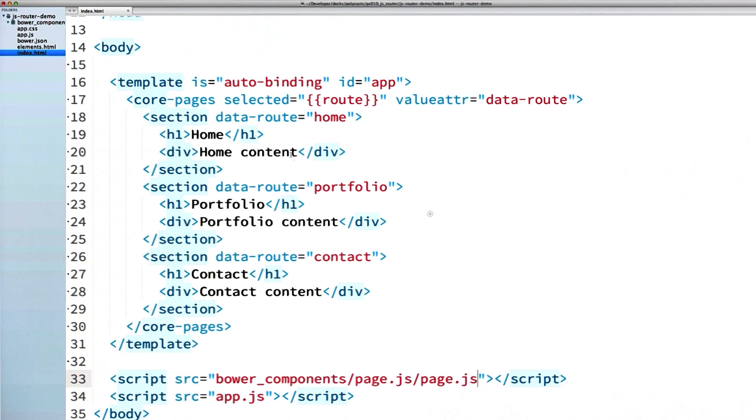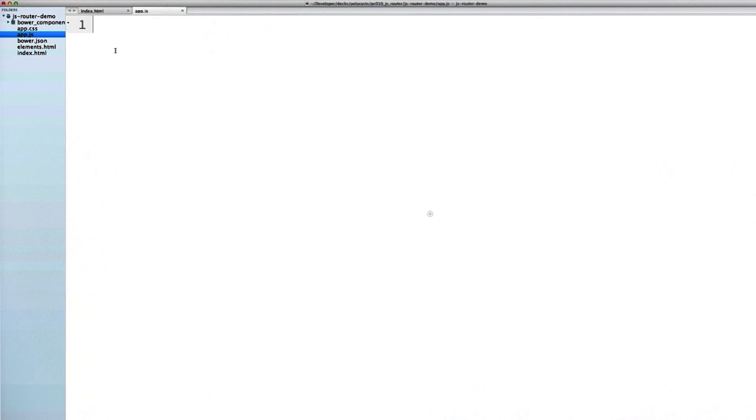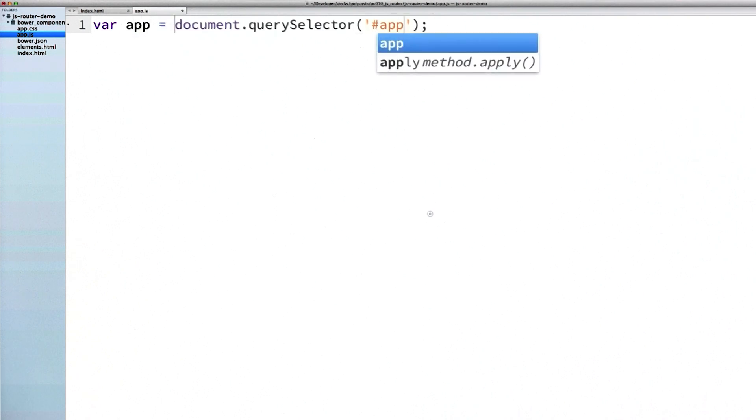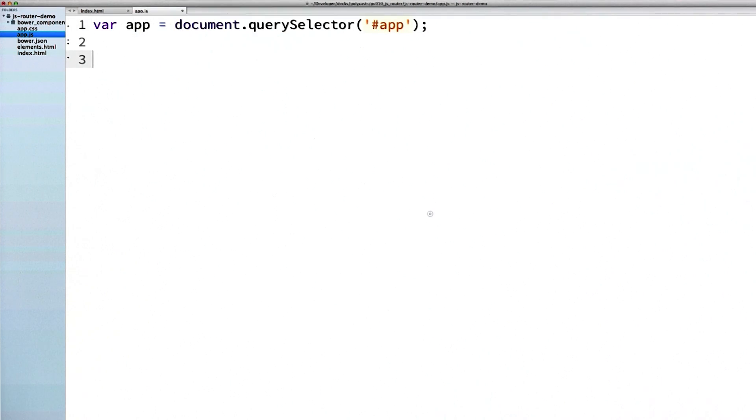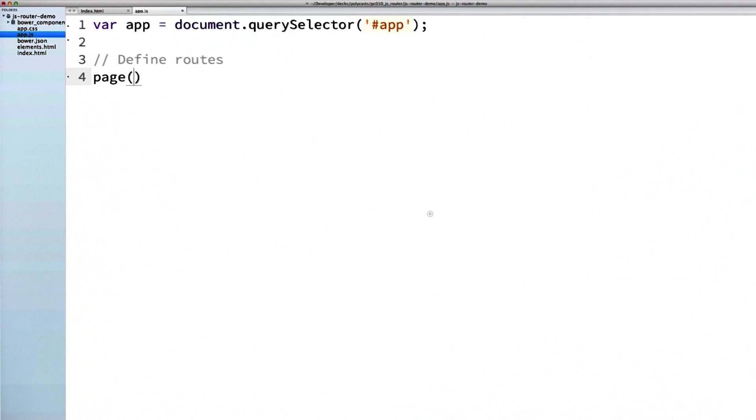Now hopping into my app.js file, I'm going to grab a reference to the auto binding template and just store it in a variable called app. Then I'll call the page.js function to define some routes.